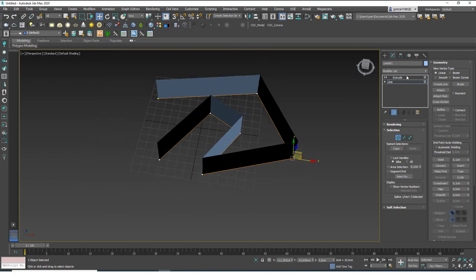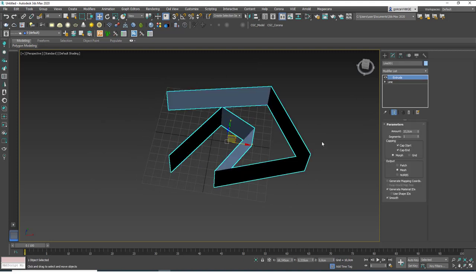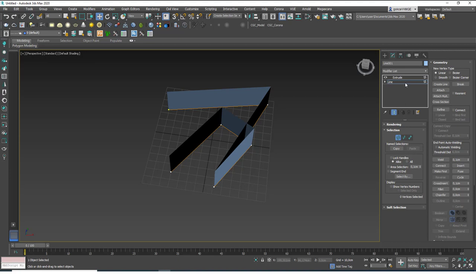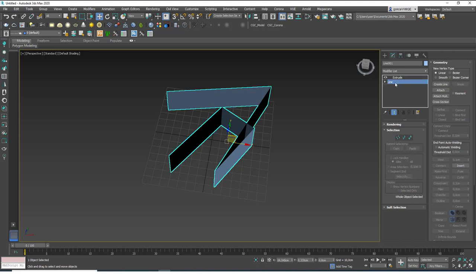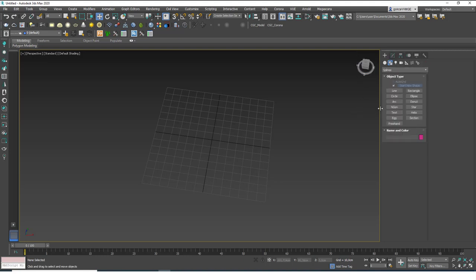Let's delete this and create a new one. Be careful: while in vertex mode with a vertex selected, hitting Delete will only delete that vertex. You need to exit the sub-object mode first — just click on 'Line' once more — and then hit Delete to remove the whole object. If you are in a sub-object mode like vertex, spline, or segment, you will only delete what is selected, or if nothing is selected, it won't delete the object at all. Exit sub-object mode first, then hit Delete.